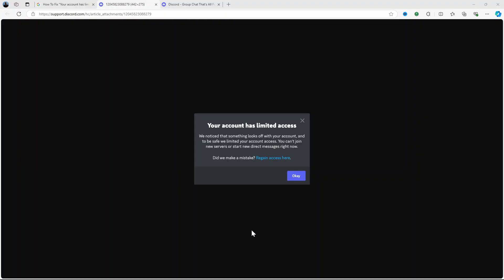So if you get this kind of message that says your account has limited access and it tells you that they noticed something looks off with your account, to be safe they had to limit your account access. For that purpose you wouldn't be able to join any new servers or start any new direct messages.